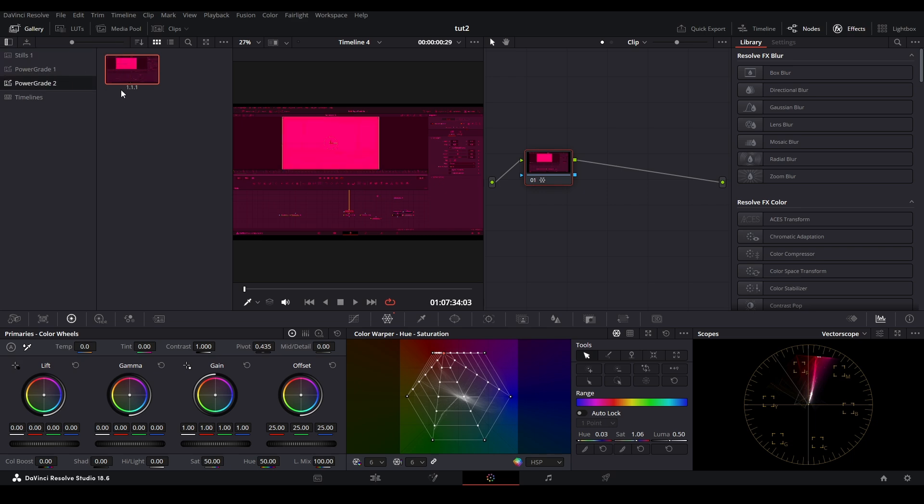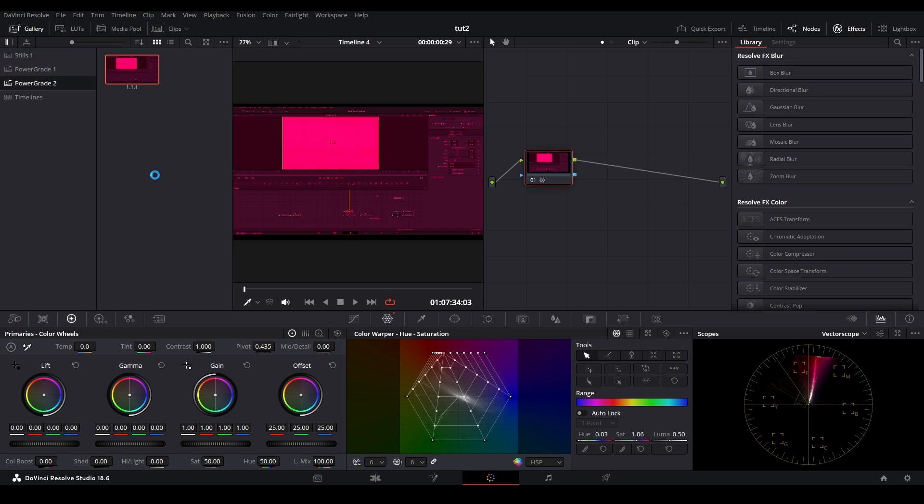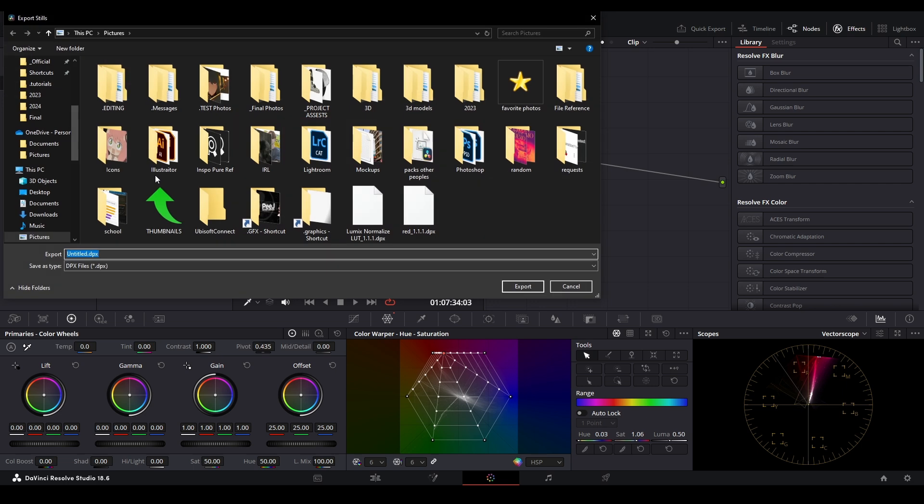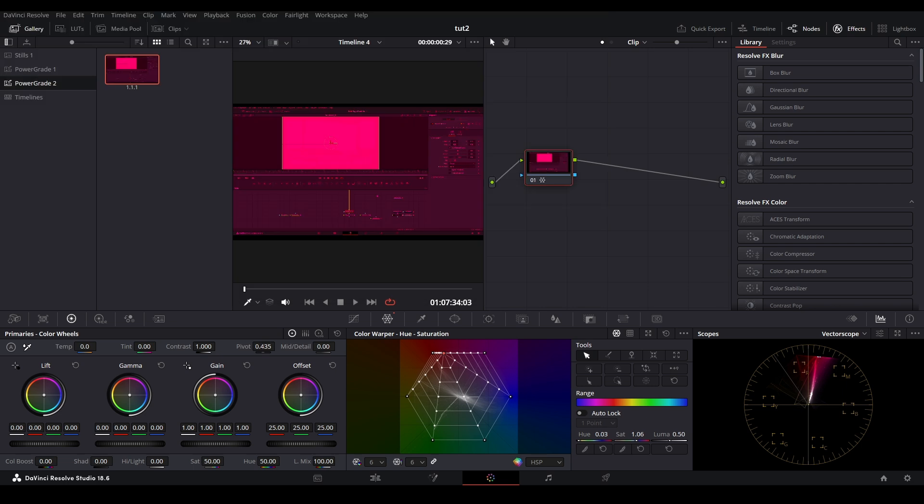You can also right click it and export it. Just name it whatever you want and save it to a folder.